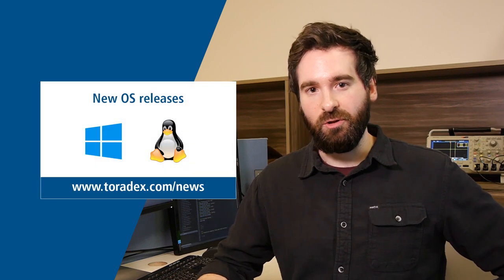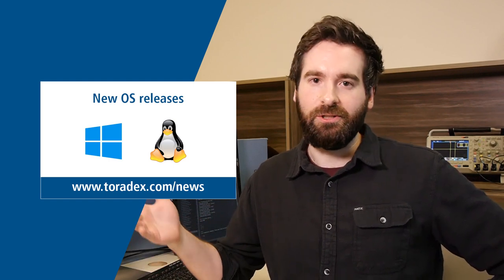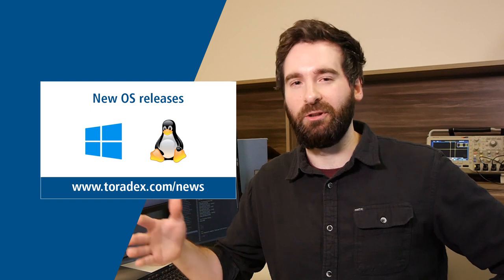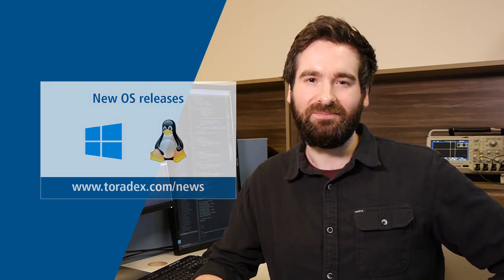So we also have some new OS releases on our Windows as well as our embedded Linux distributions. The release notes, as always, are up on our website. Definitely go check that out for more information.